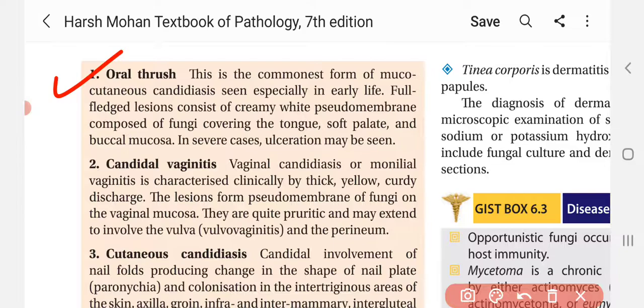Oral thrush is the commonest form of mucocutaneous candidiasis, seen especially in early life. The full-fledged lesion consists of a creamy white pseudomembrane comprised of fungi covering the tongue, soft palate, and buccal mucosa. In severe cases, ulceration may be seen. So oral thrush presents as a creamy white layer — a pseudomembrane made of fungi.